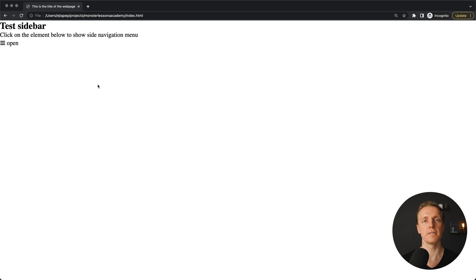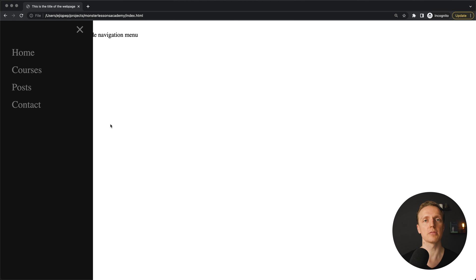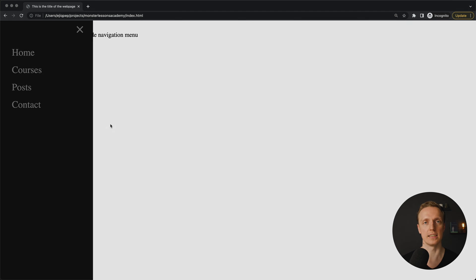This is the first variant of our sidebar — it simply toggles and overlaps the content because we have position fixed with z-index 1.